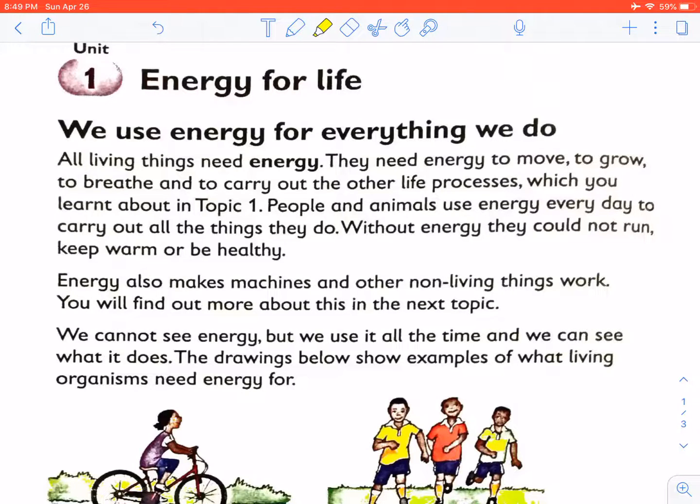Our topic today is energy for life. Before we start this topic, we need to know a few terms.